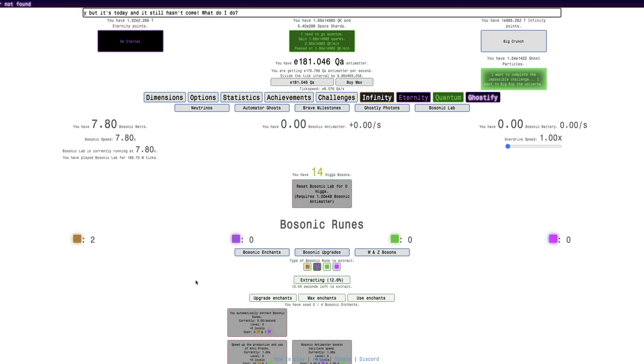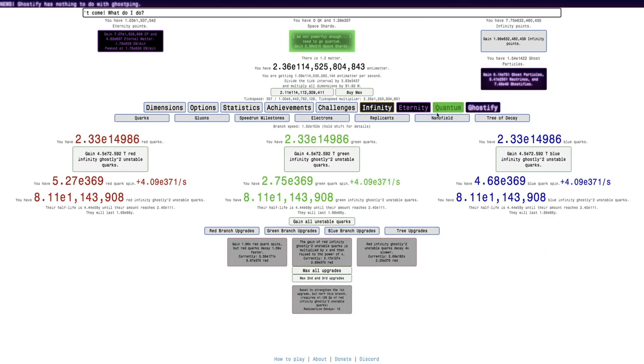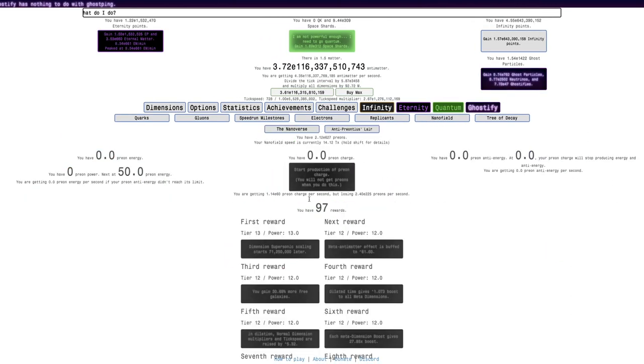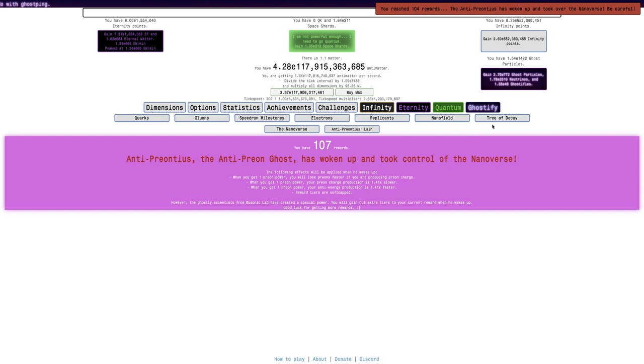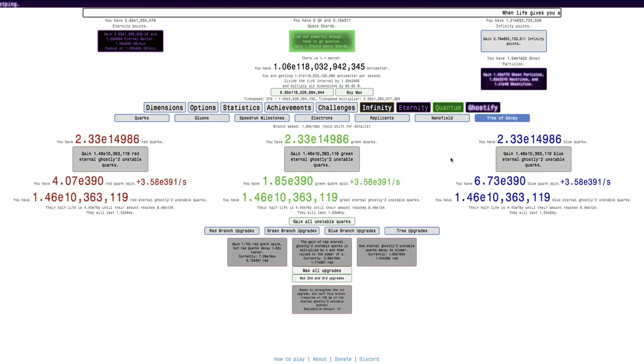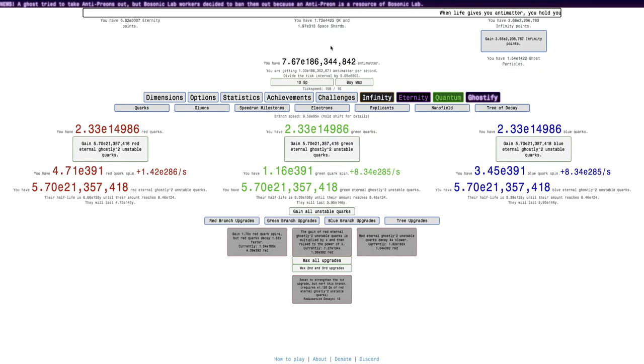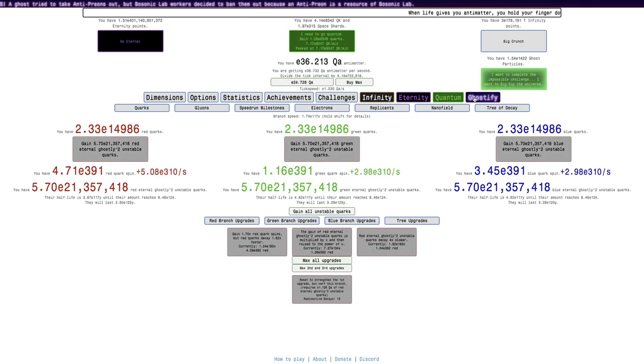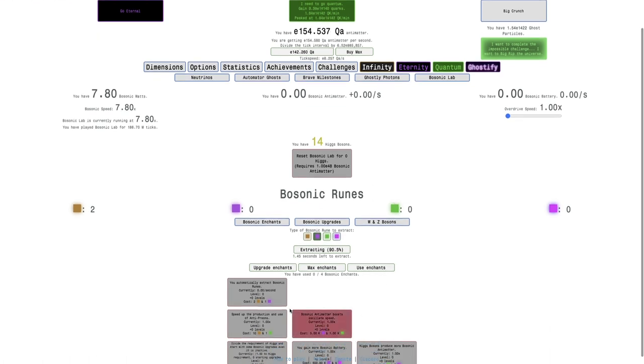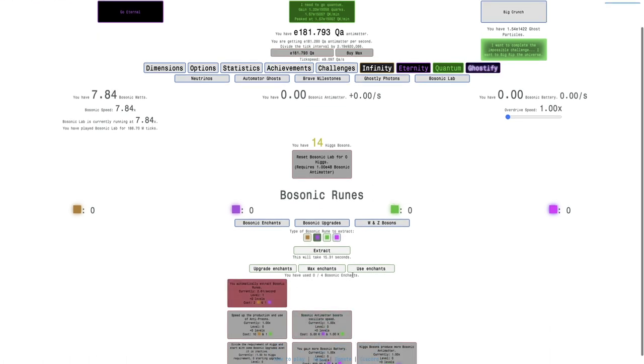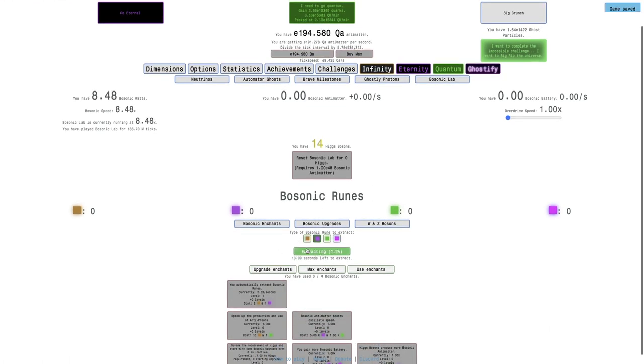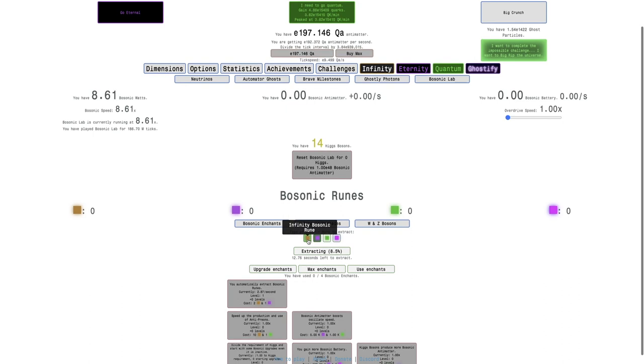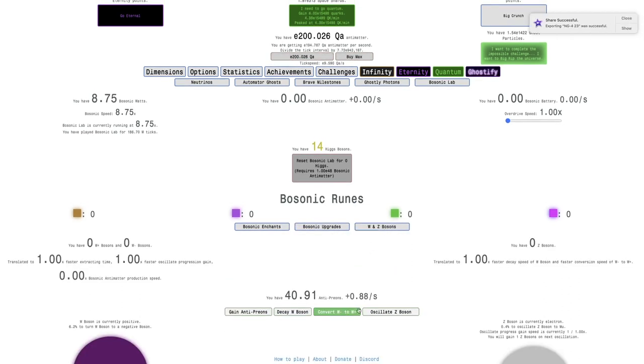Now I have two infinity bosonic runes now, I just gotta wait 15 seconds for the third. While I do that, I can wake up the antiprion ghost, get 13, it's the 13th radioactive decay. And here it is, one level of this. This means I can automatically extract runes, I probably want to do infinity bosonic runes at this point.